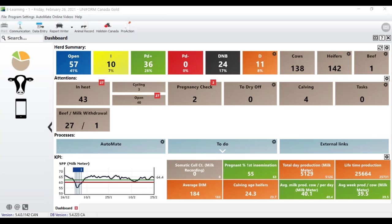Welcome everyone to this second webinar in our series offered every Friday at 1 o'clock until the end of March. Today I'm with Lauren, our advanced technician at Uniform, and we'll be talking about two very popular modules within the Uniform software: Holstein Canada and ProAction, the Dairy Trace.